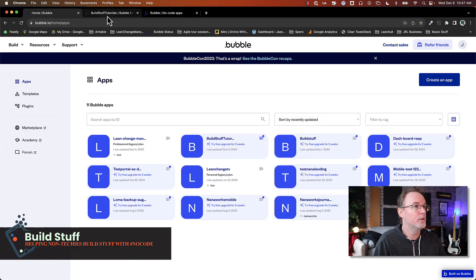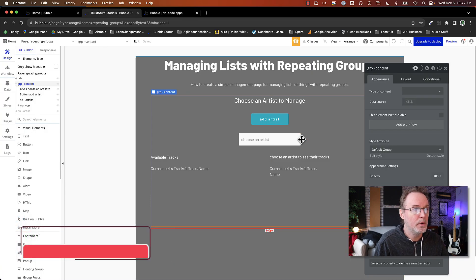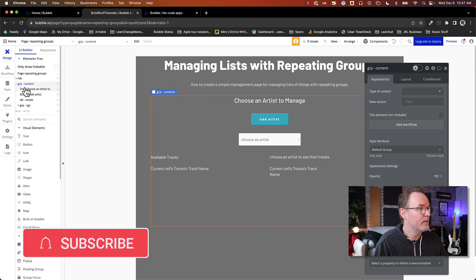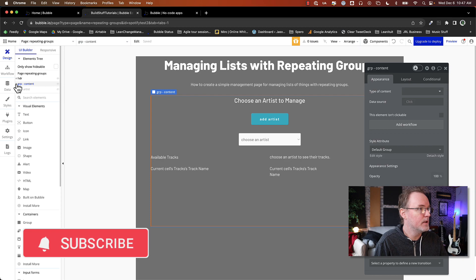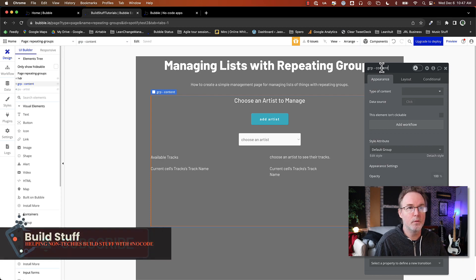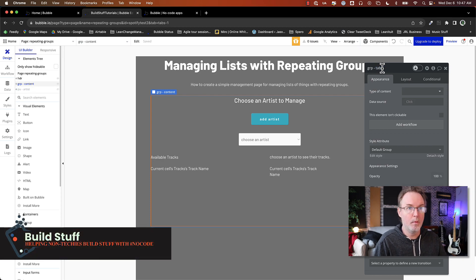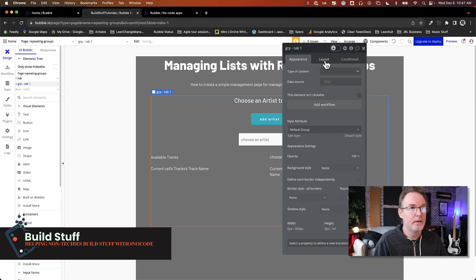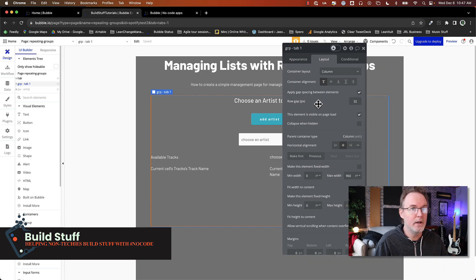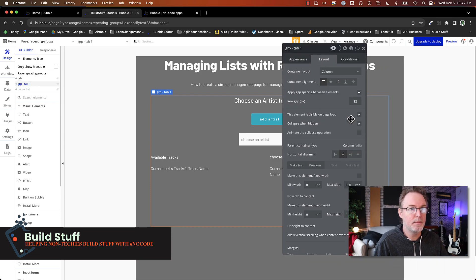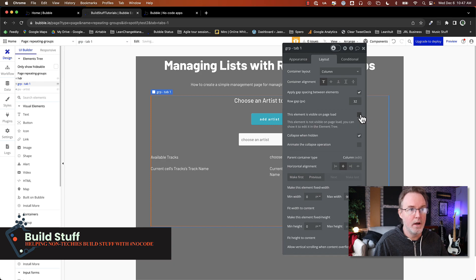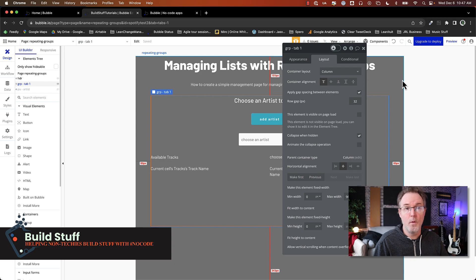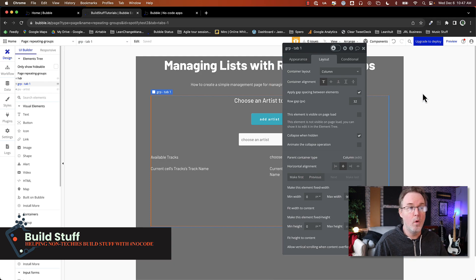So first I'm going to go into Bubble here. I've got this group that I have set up and I've just named this as generic group content. I'm going to rename this to tab one. And the first thing that I need to do is set this to collapse when hidden. I don't want this to appear when the page is loaded, but I want it to appear when tab one is picked.